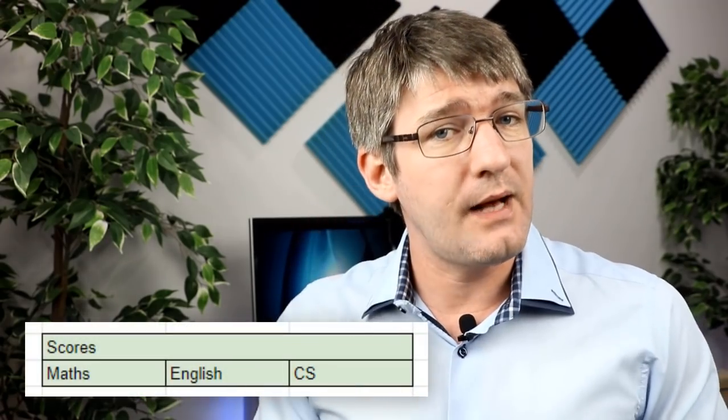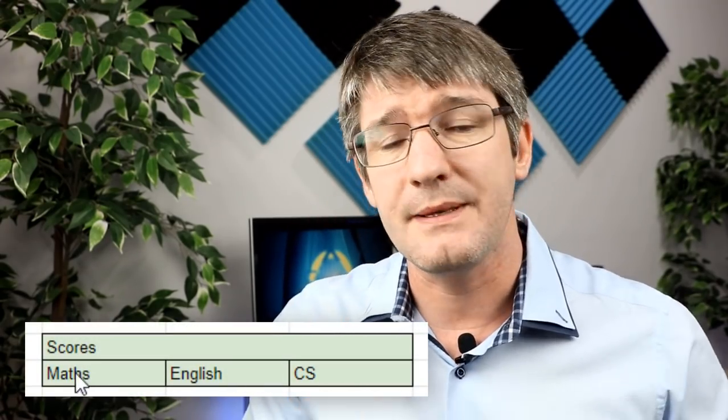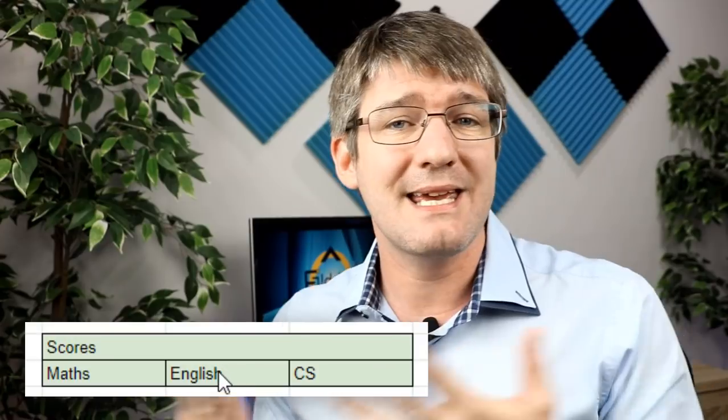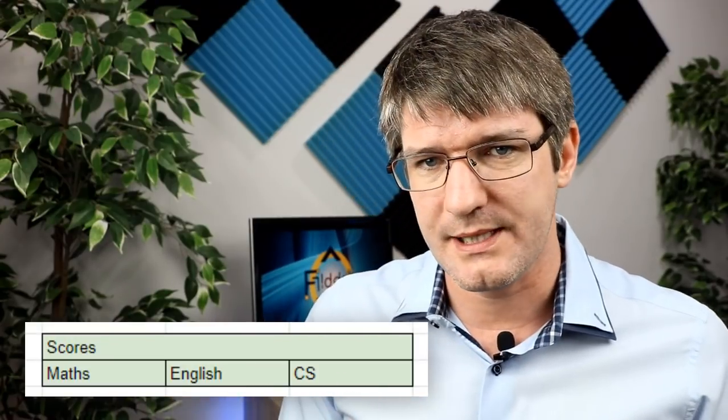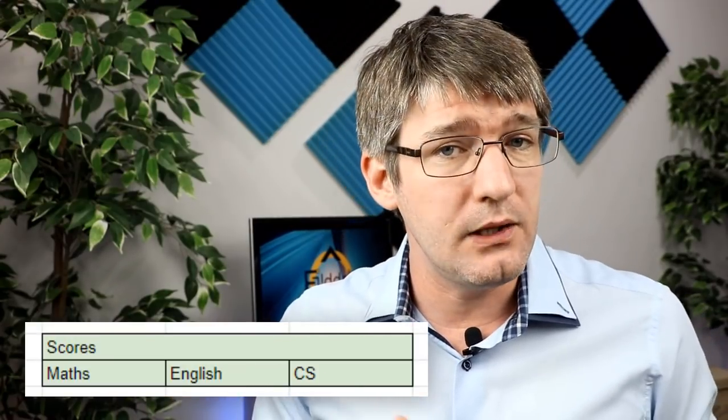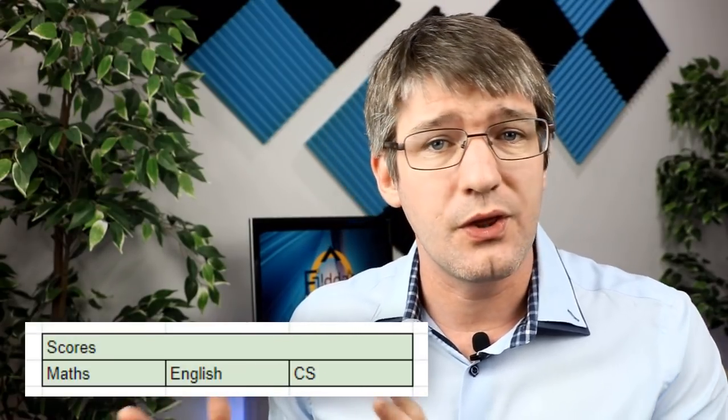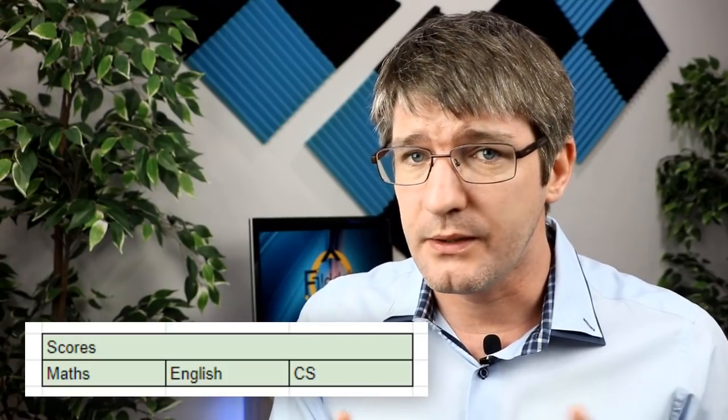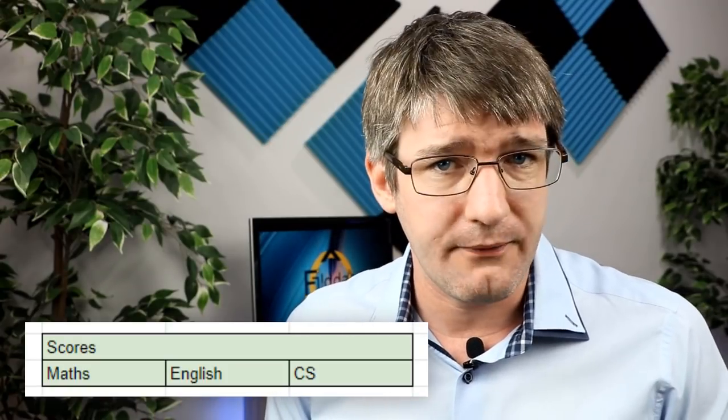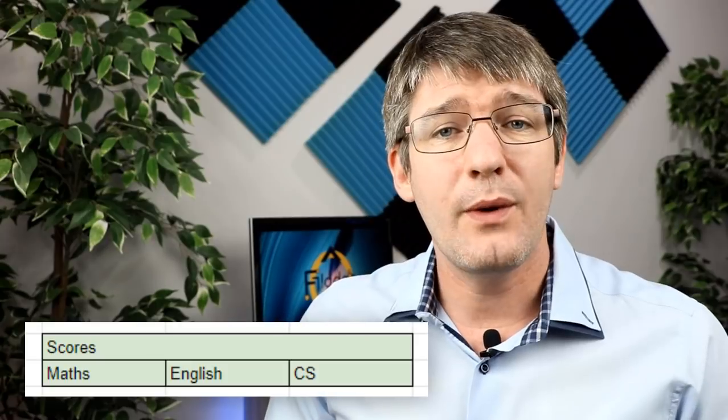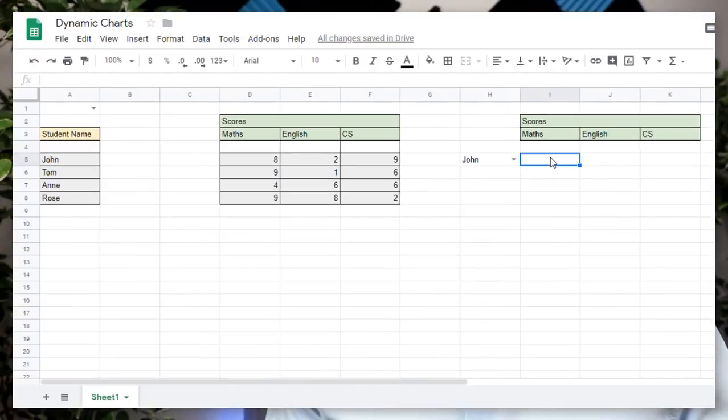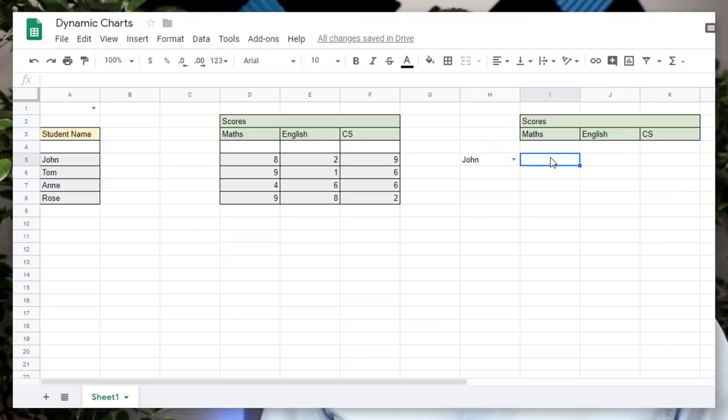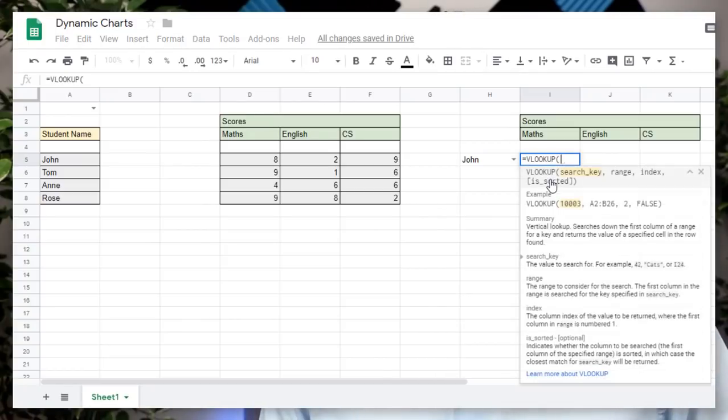Now we're going to look up three different values. The first value we're looking up is the maths results, the second English and then the final one computer science. So we're going to have to use the VLOOKUP function three times. Now I'll walk you through it and we're going to look at all the different parameters you have to put in there. Go ahead and select the area in your workbook where you'd like to display your first results, the maths results. We're going to type equals VLOOKUP and open our brackets.